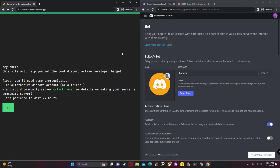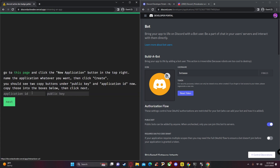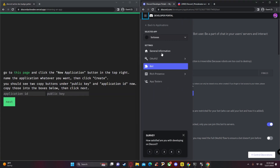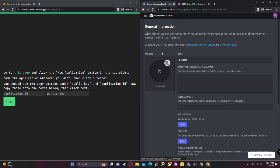Now click on the second link in the description, which will take you to this website. On the left, click 'Next,' then go back to your Discord Developer Portal and make sure you're in 'General Information.'